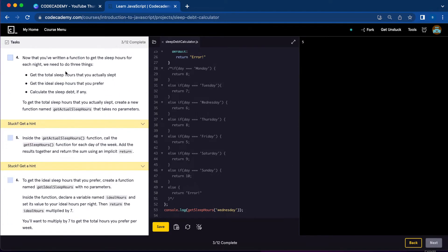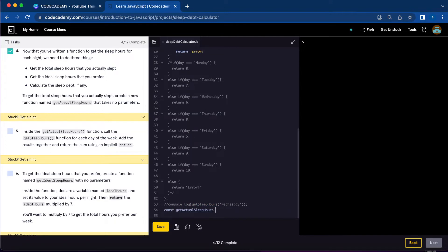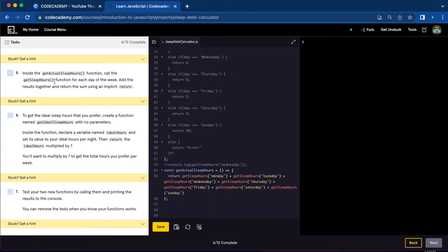Number four, now we need to check the total sleep hours that you actually slept, get the ideal sleep hours, and calculate the depth. To do that, we're going to create another function called getActualSleepHours. Number five, inside the getActualSleepHours function, call the getSleepHours function for each day of the week.